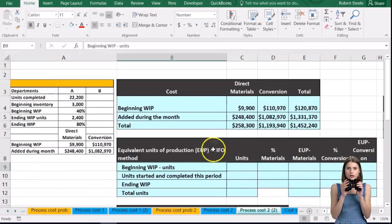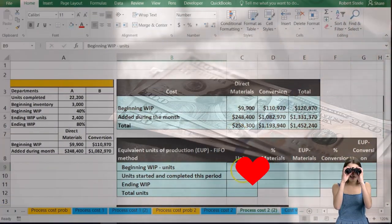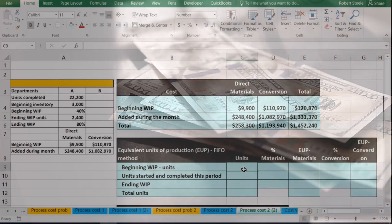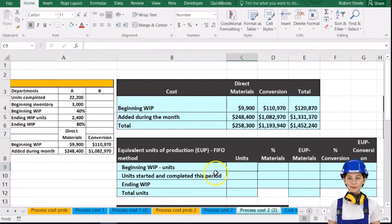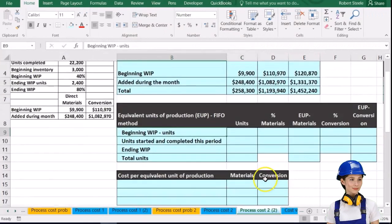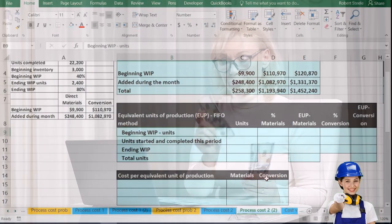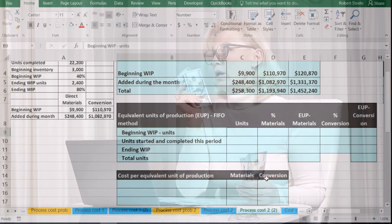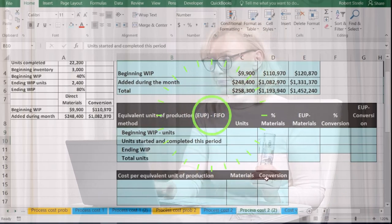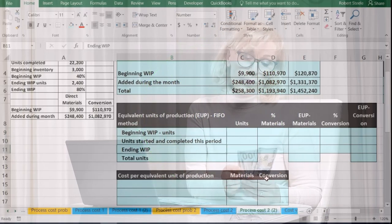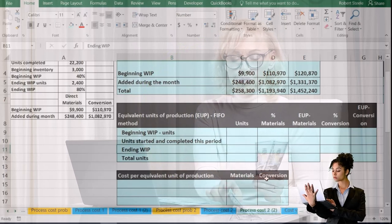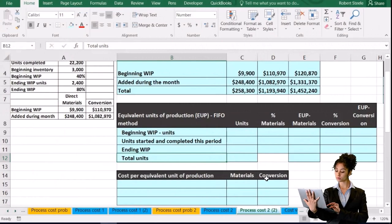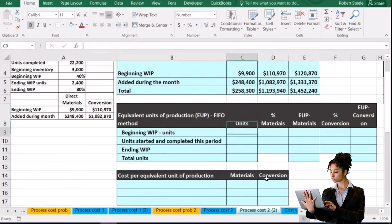Next, we move from talking about dollar amounts to unit amounts. We'll use both to calculate the cost for equivalent units. We're going to have a calculation we need to memorize: beginning units, plus units started and completed, plus total ending units, gives us the total units available. I'll explain why we need to break it out this way as we go.